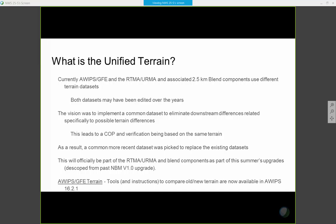Recently, in the last couple of years, we picked a common data set to replace the older existing data sets. The first step is with the RTMA and IRMA upgrade this summer — the blend components get updated as well — and the new terrain will be part of those systems. Then, in AWIPS GFE, we have tools and instructions to compare the old and new terrain, and that's available in AWIPS Build 16-2-1, which is coming to offices over the next couple of months.